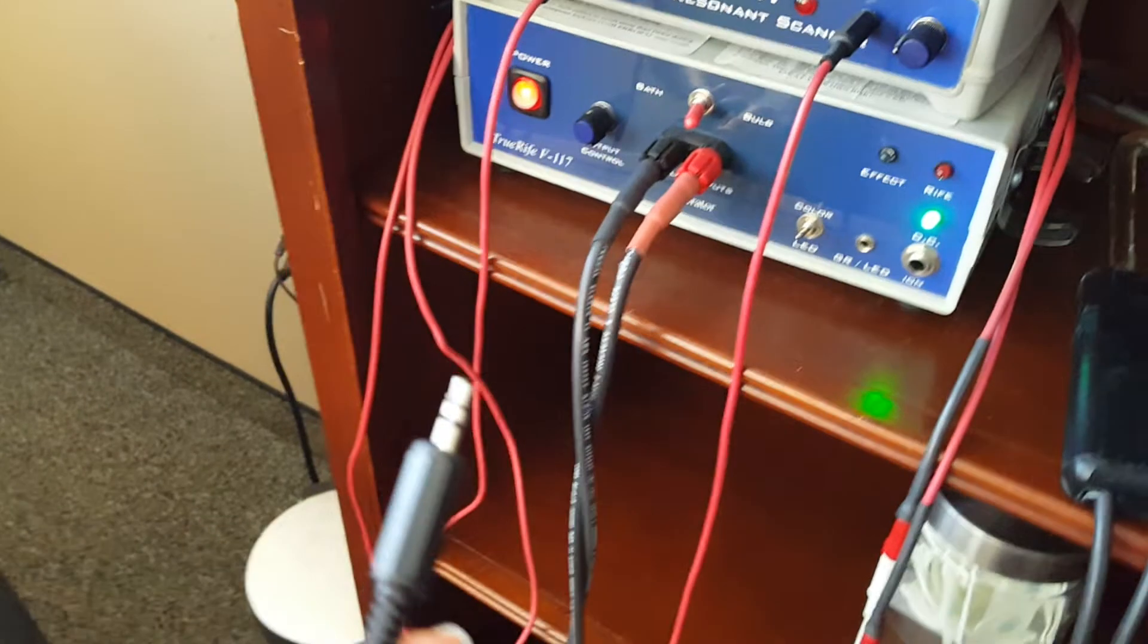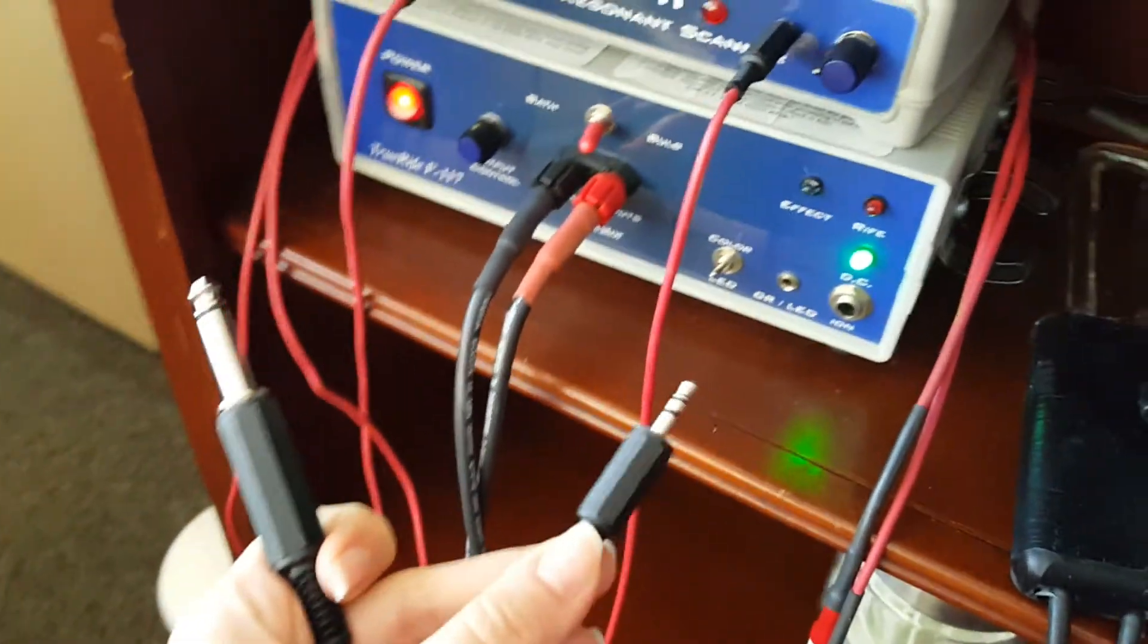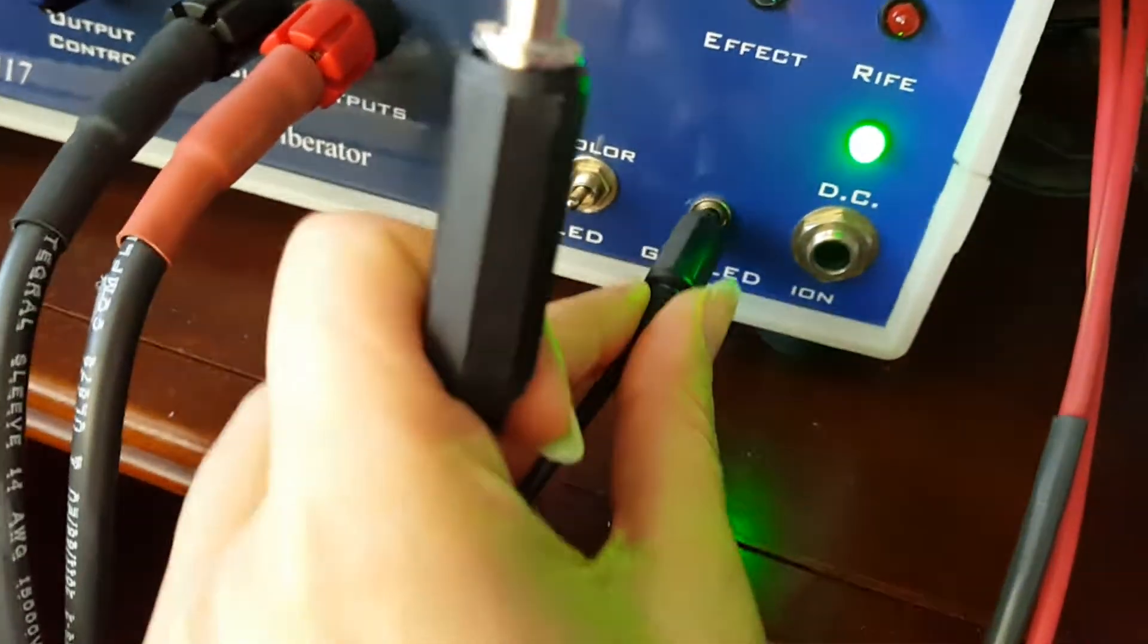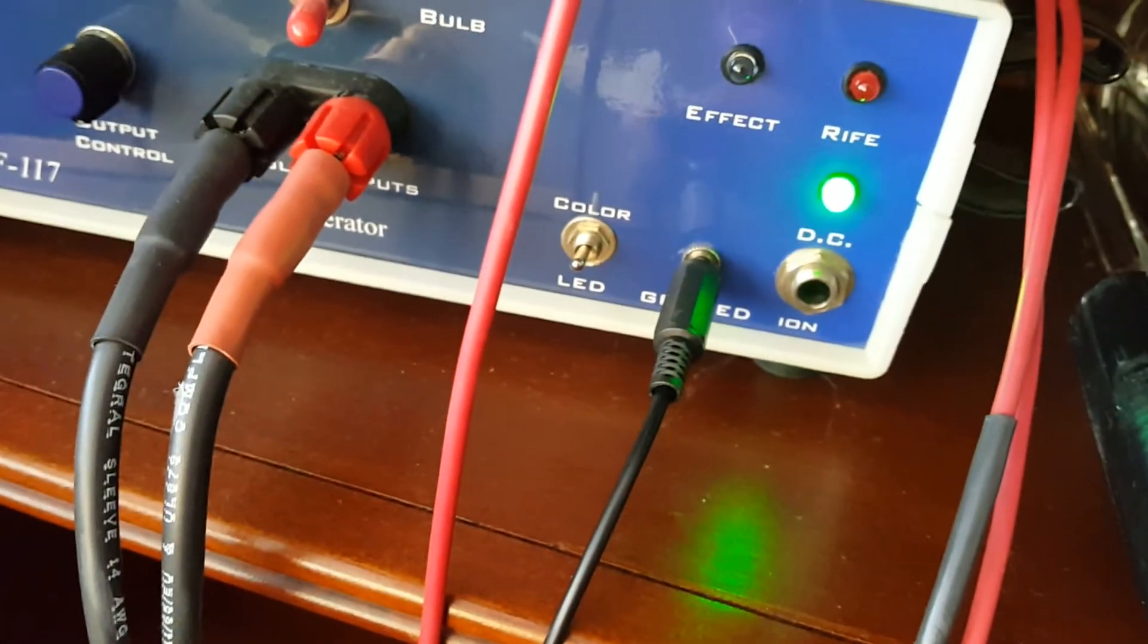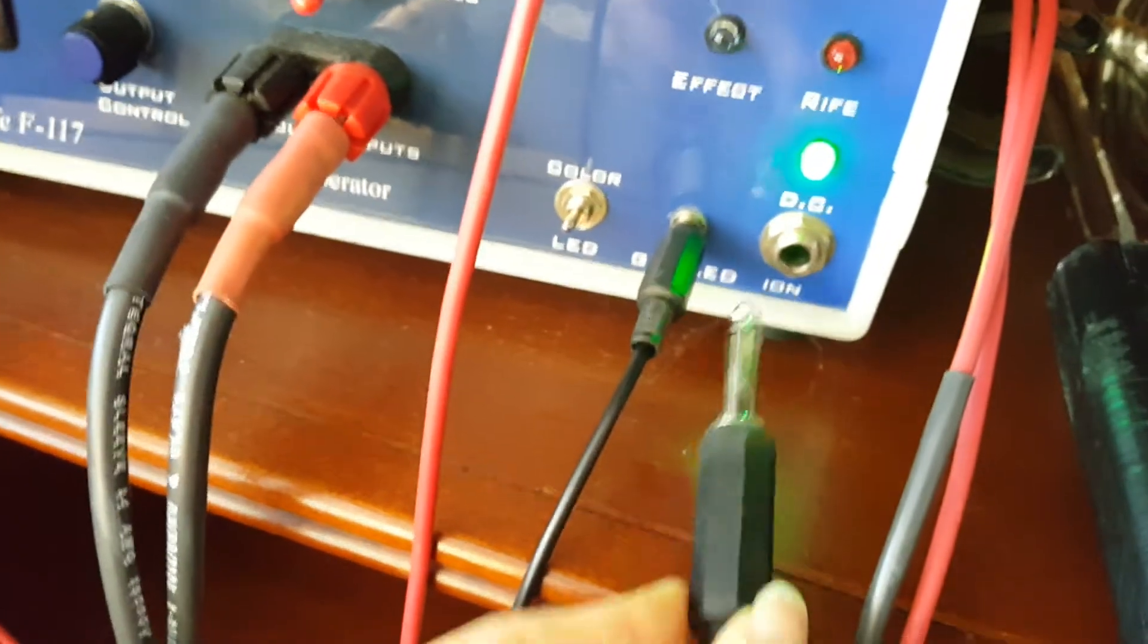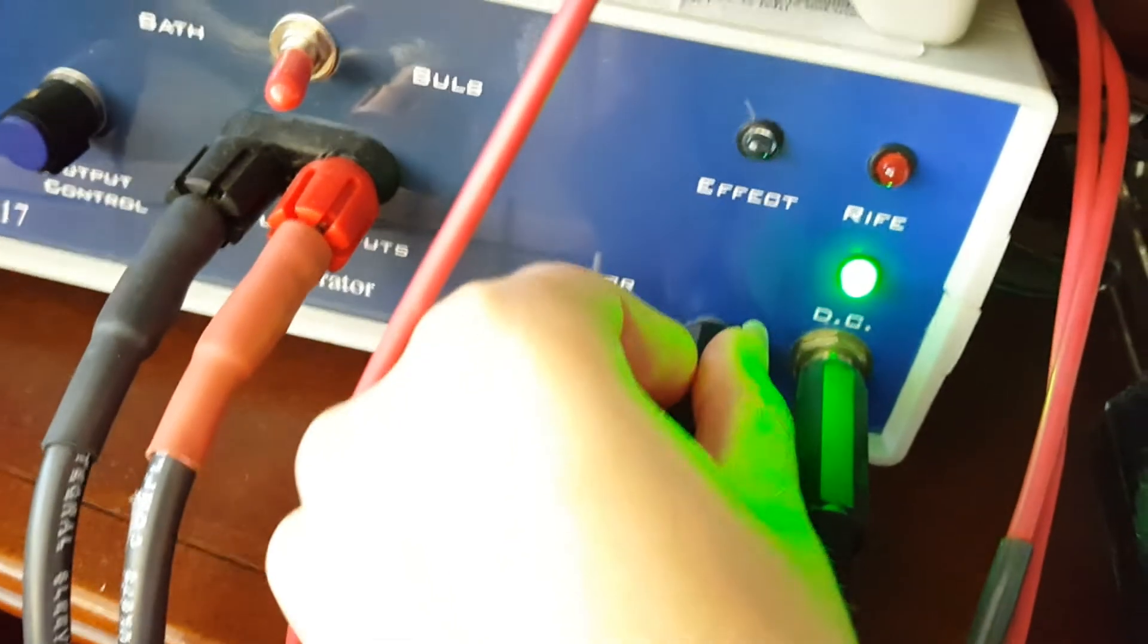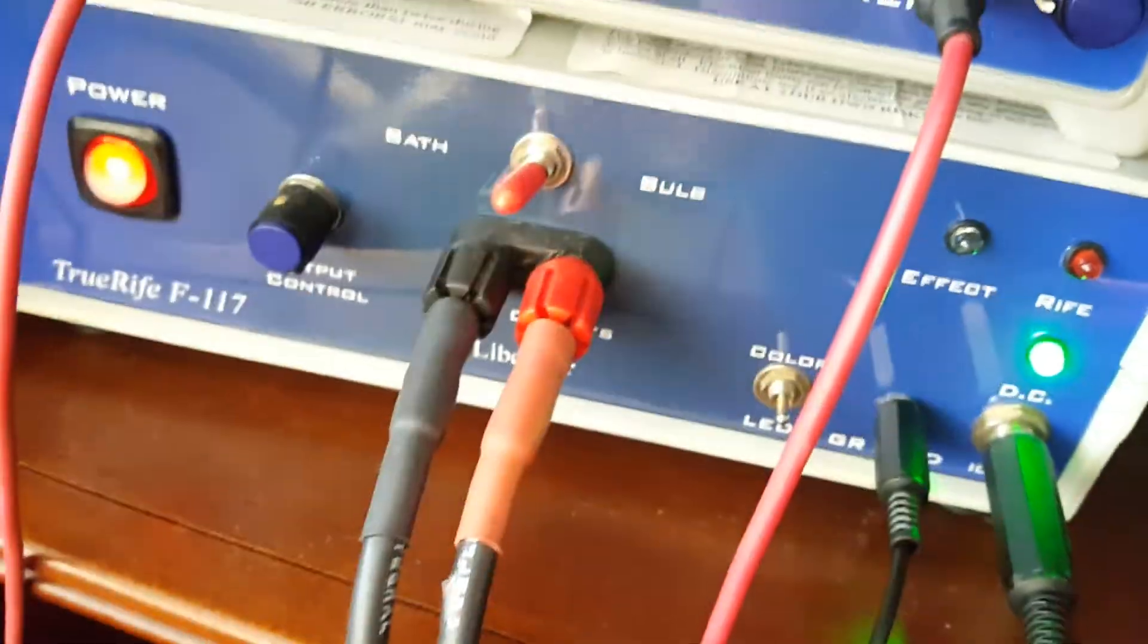The next piece is you will plug in the two cords. The smaller one connects to your grounding pillow. That goes right into your rife where it says GR LED. You'll plug that in. Then where it says Ion is where you'll plug in the big thick one. This is the device that goes into your foot bath. They both get plugged in here. Then you take this little toggle and flip it to bath.